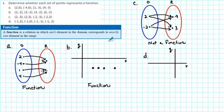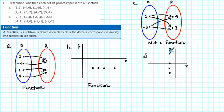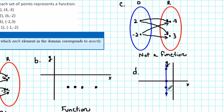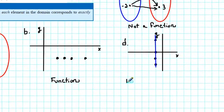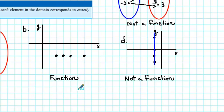Let's take a look at D. We have the ordered pairs: (negative 1, 2), (negative 1, 0), (negative 1, negative 1), and (negative 1, negative 2). If we draw a vertical line through one of the points, it ends up going through more than one point. So this graph does not pass the vertical line test, and therefore this is not a function. We can see that you can either use a diagram or a graph to determine whether a relation is a function or not.